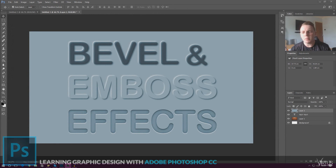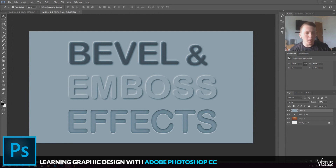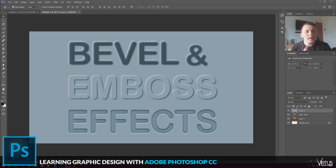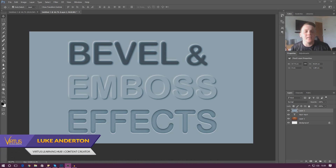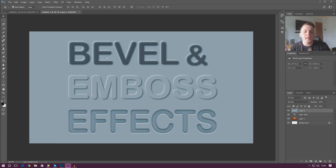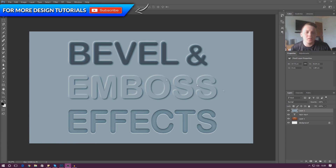Good afternoon ladies and gentlemen, your boy Vertus here and welcome back to the Adobe Photoshop design series. In today's video we are going to be continuing on with blending options and blending styles and we are going to be showing you how you can create a basic bevel and emboss effect.